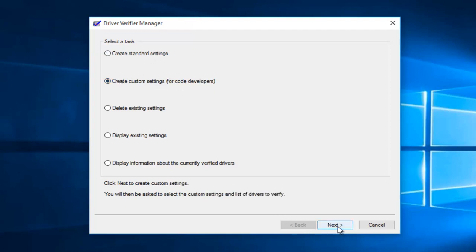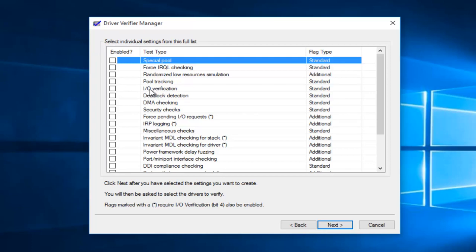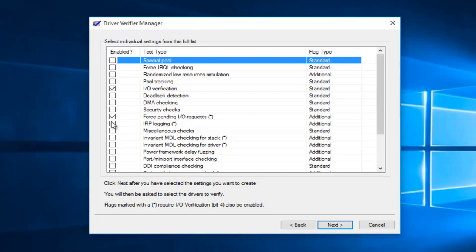Now we'll be prompted to select individual settings from the list. What you want to check mark is I/O verification. A little bit further down the list, you want to select force pending IO request, and right underneath it, you also want to check mark IRP logging.